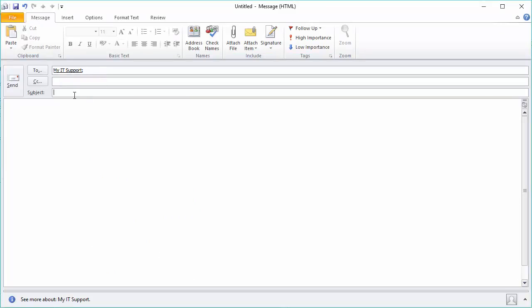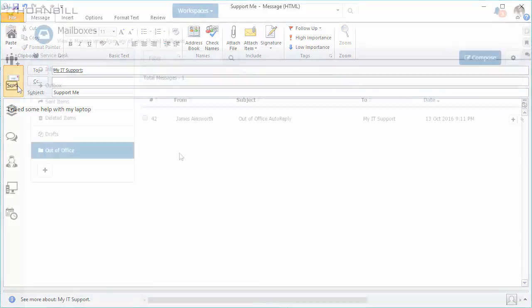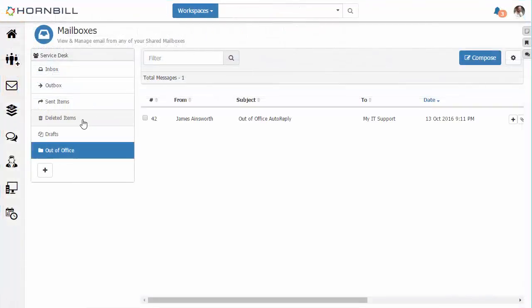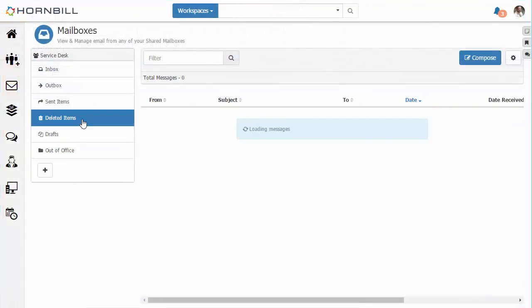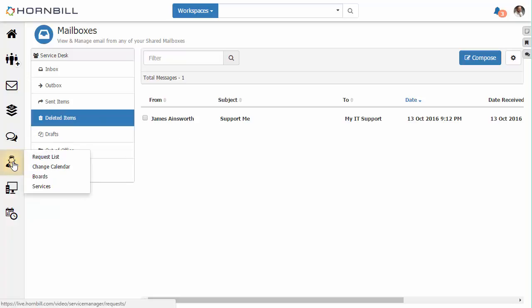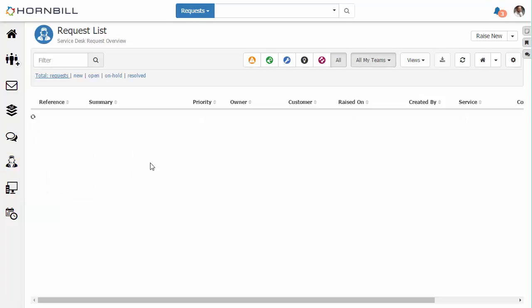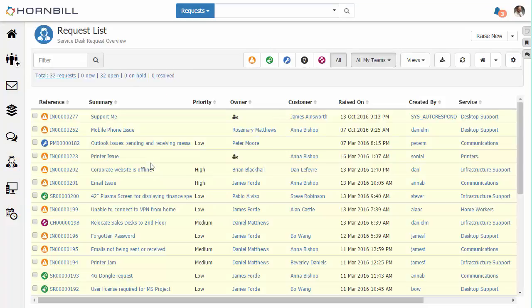So we come back to our email and we include that support me text in the subject line, add a message into the body and click on send. Moving back to our mailbox our new email has been processed correctly into the deleted items folder and if we move over to our service manager request list we will now see our new incident has been raised.